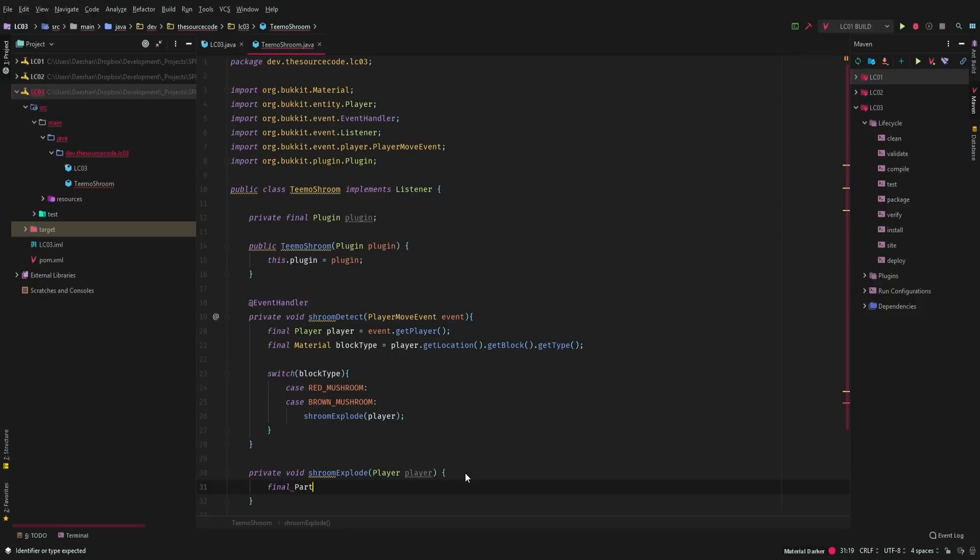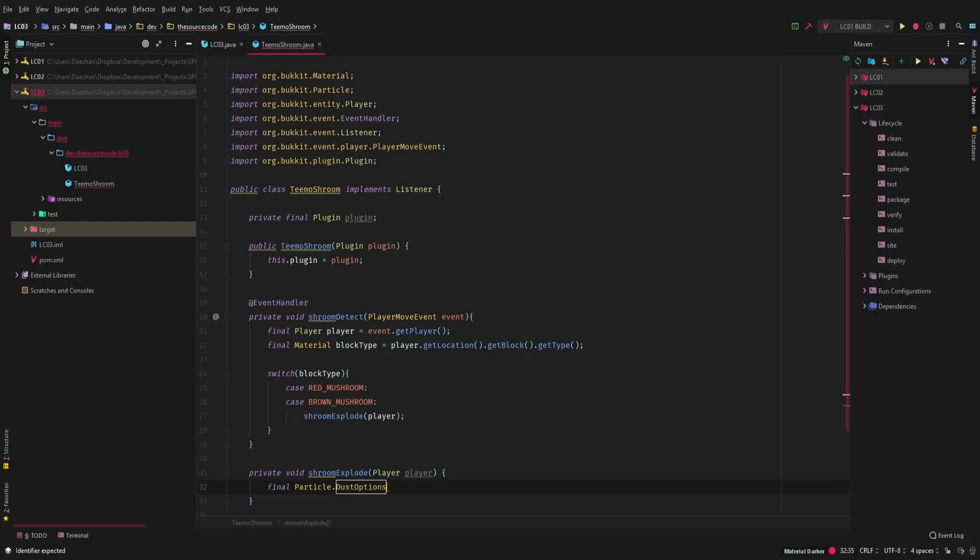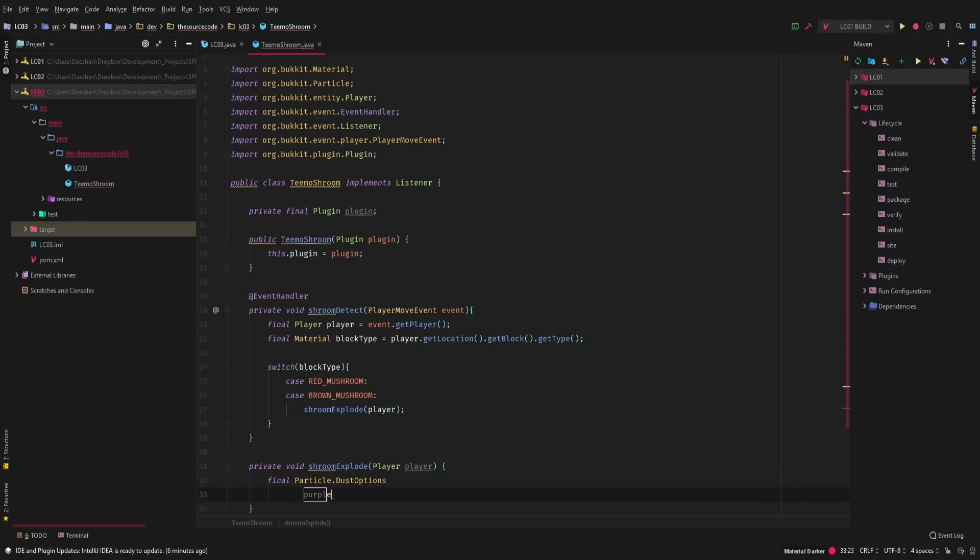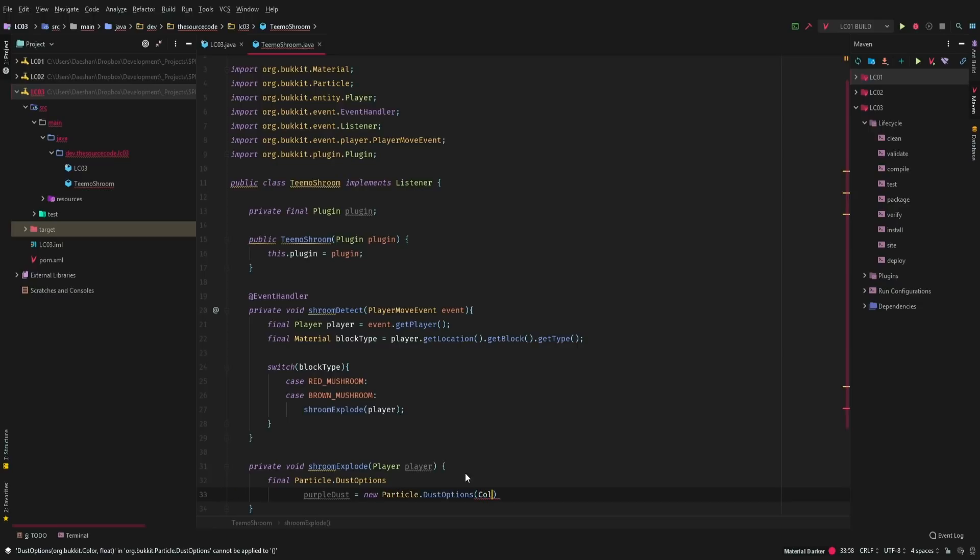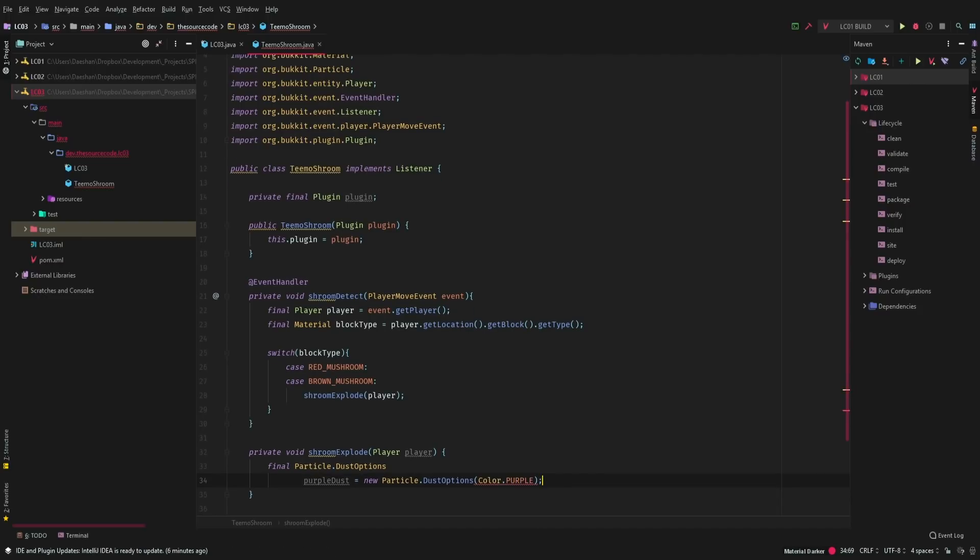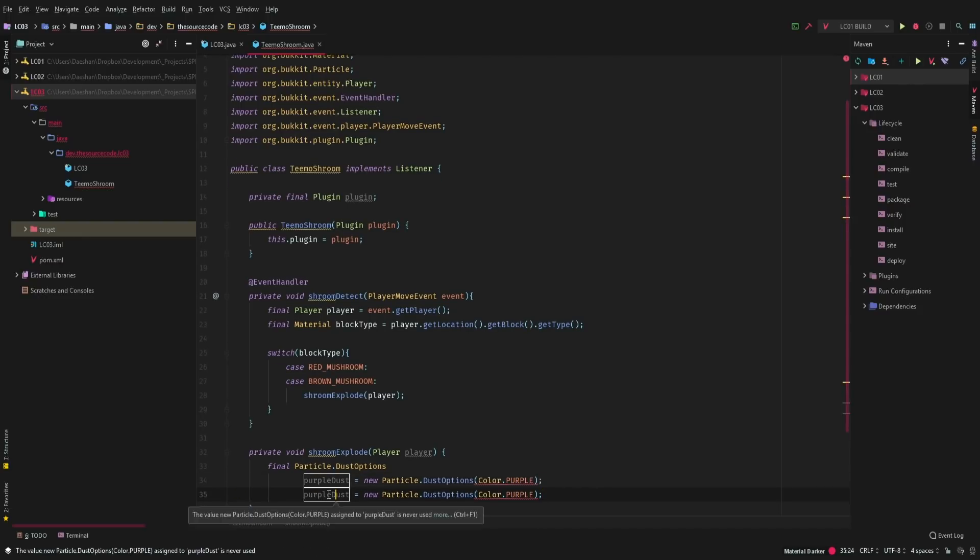So this is going to be particle dust option. And now you can do whatever colors that you want. I'm going to just do the colors that I think make the most sense. So we're going to go and say purple dust equals a new particle dust option color purple. And now you can use literally whatever colors you guys want to use.